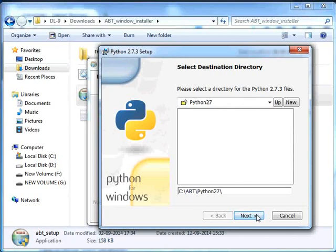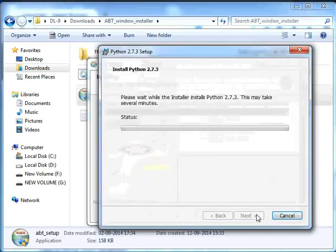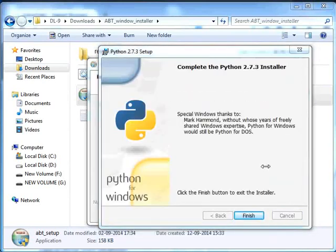Click on Next wherever required. Python 2.7.3 has been successfully installed. Click on Finish.